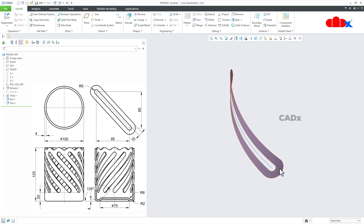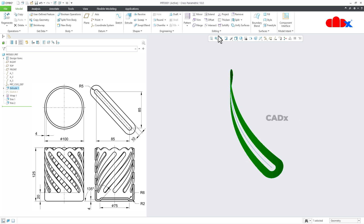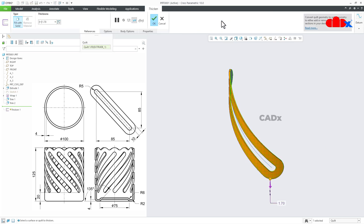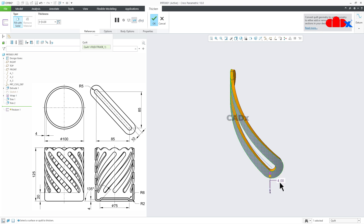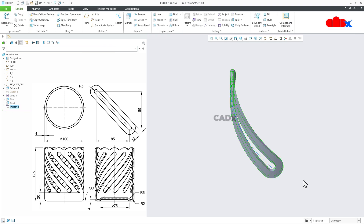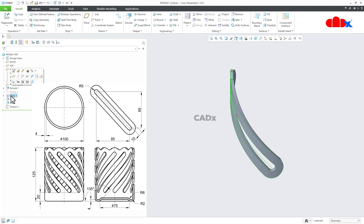Now select this quilt and go to Thicken. Thicken inside — thickness is 4 — and say OK. For the time being I will just hide the wrap.